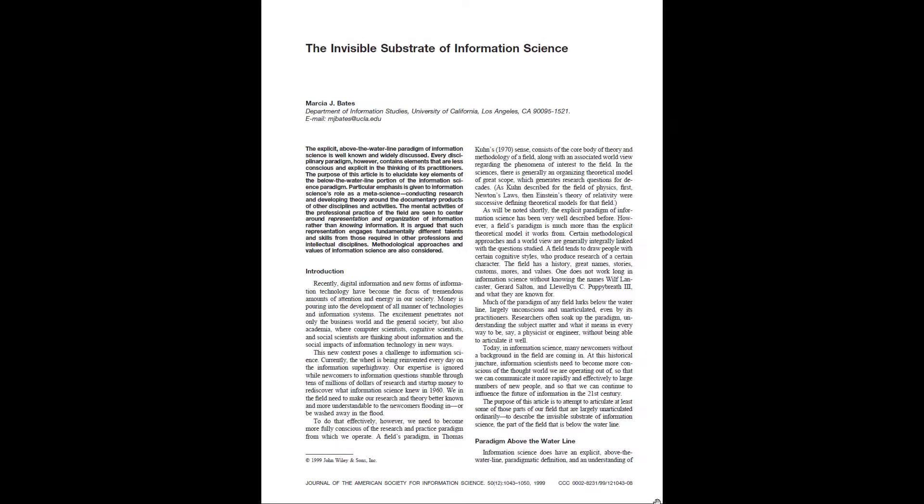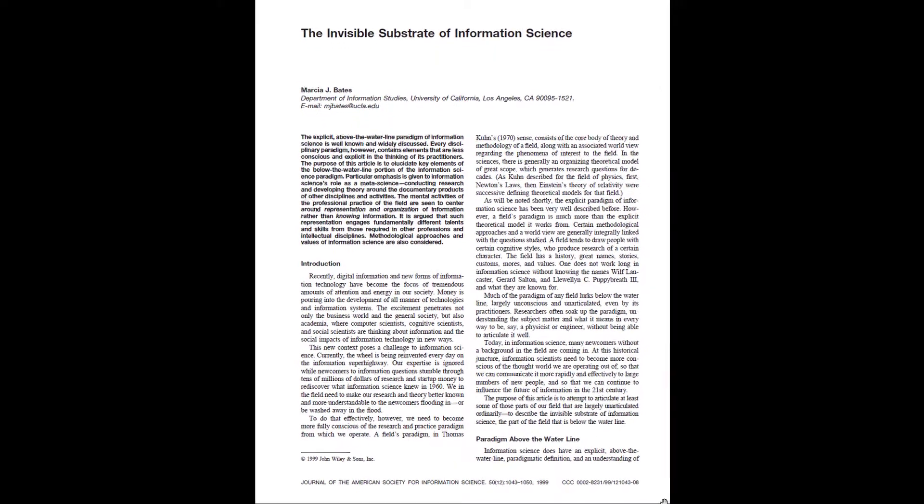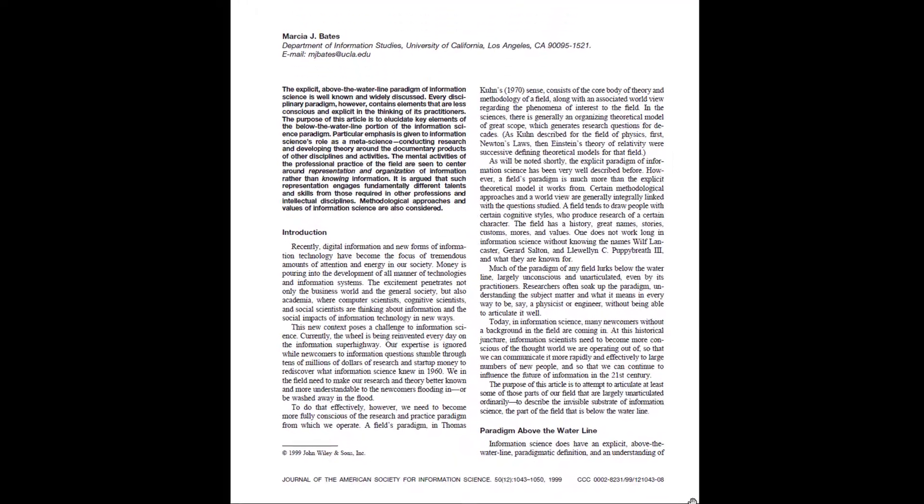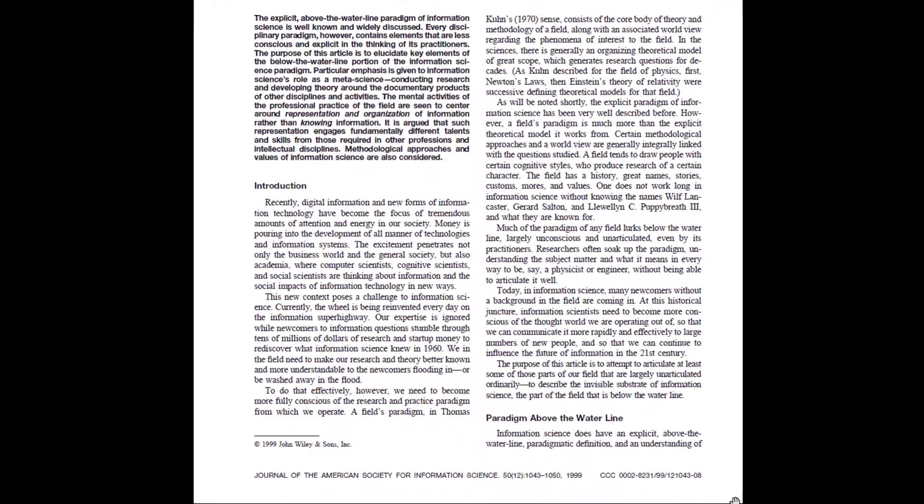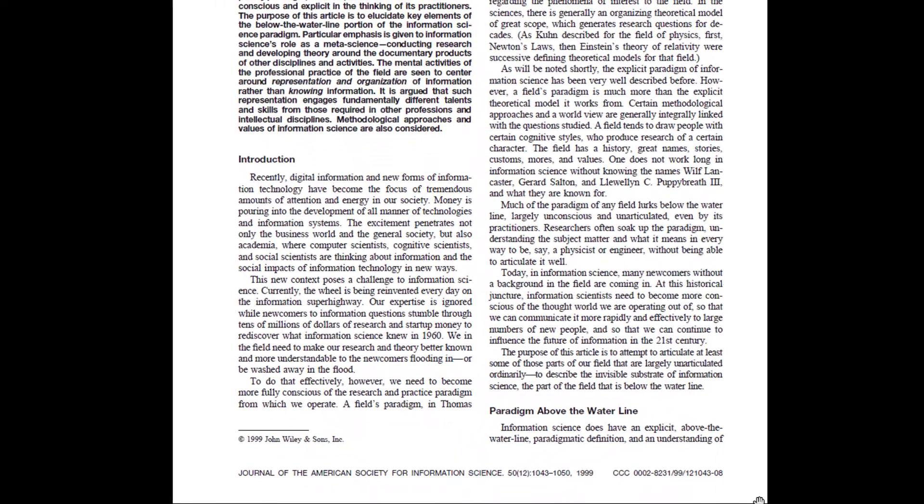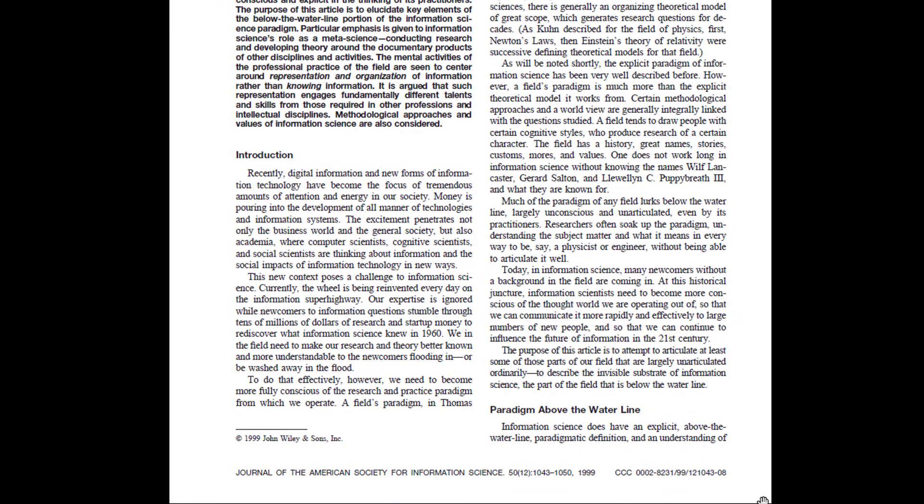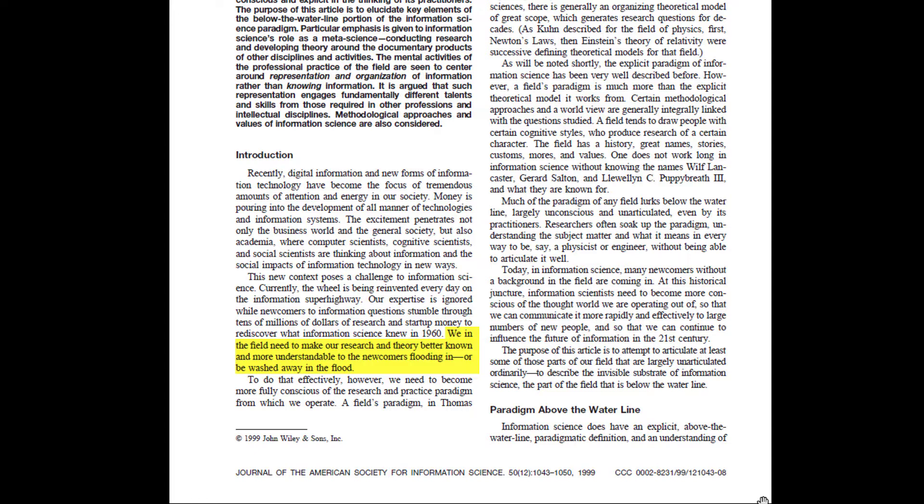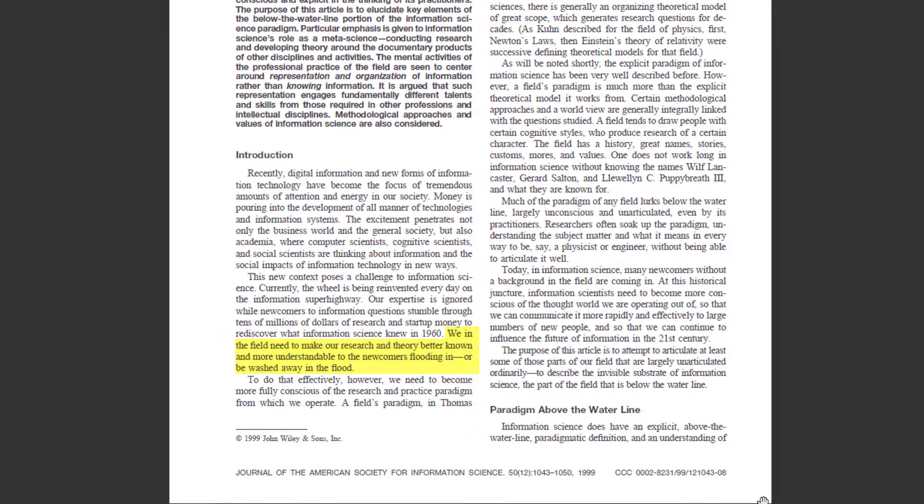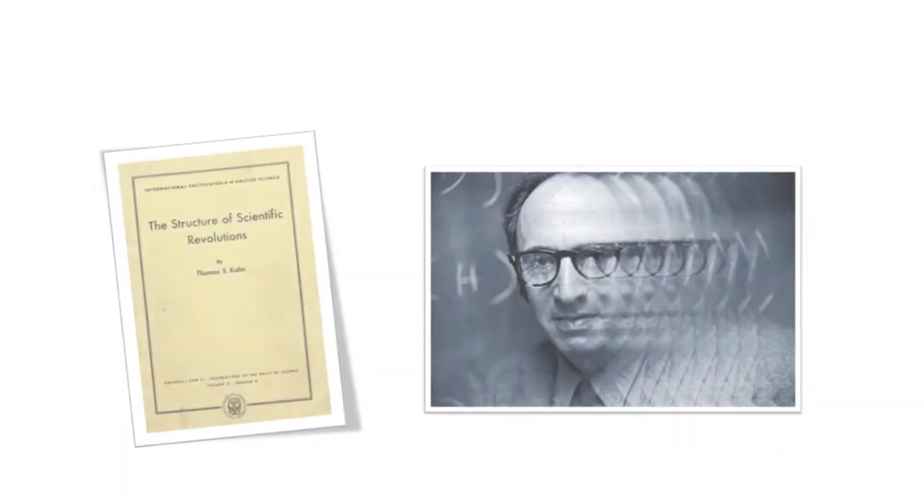In the introduction, Bates sounds an alarm. More people than ever are concerned with information, and information has become a topic of interest across all academic disciplines. Therefore, she writes, we in the field need to make our research and theory better known and more understandable to the newcomers flooding in or be washed away in the flood. To do so, she explains, a lucid understanding is needed of the paradigm of information science.